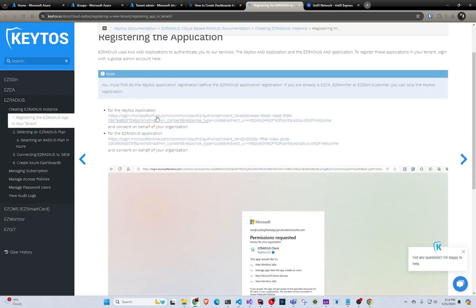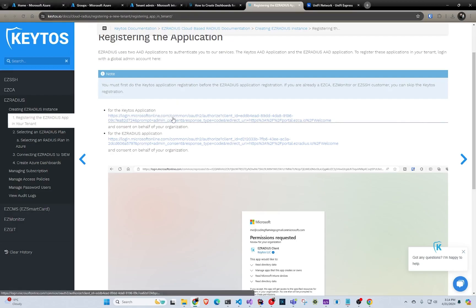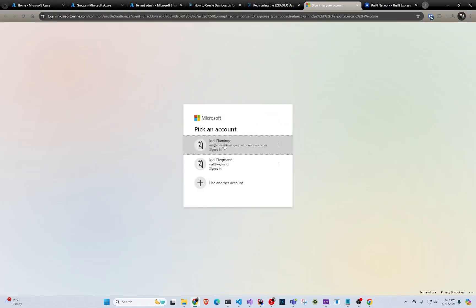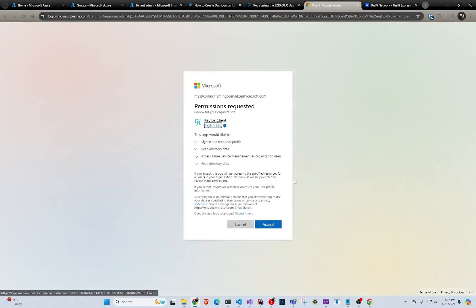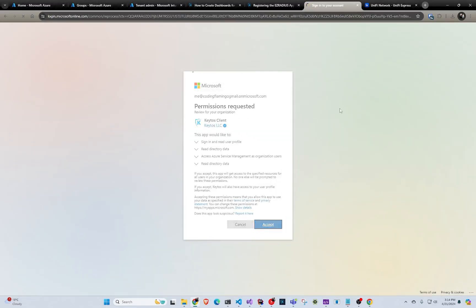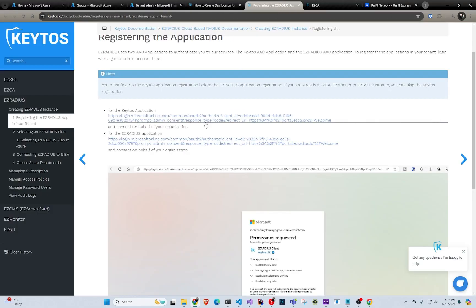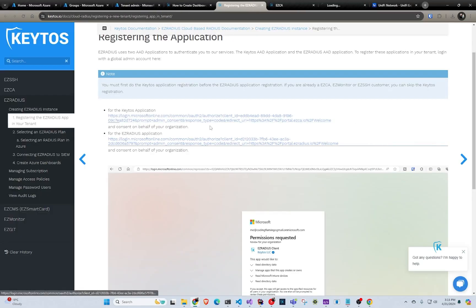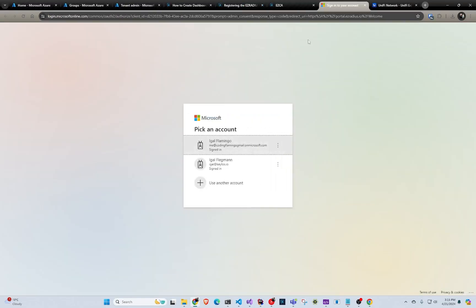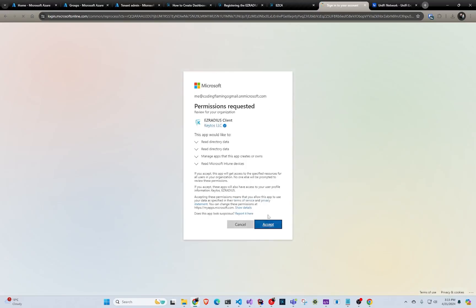So with a global administrator account, we're just going to go to the docs page and we're going to open this link, select your account, and then you're going to accept the permissions requested. And we're going to do the same with the RADIUS application. So we're going to go here, select, accept.